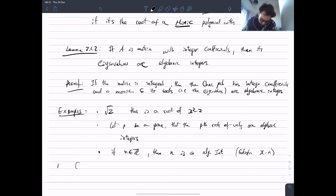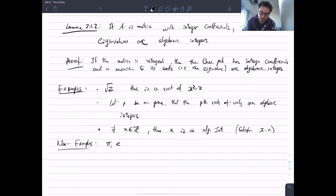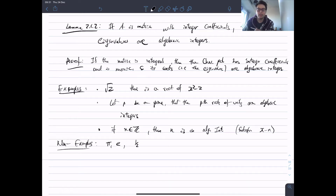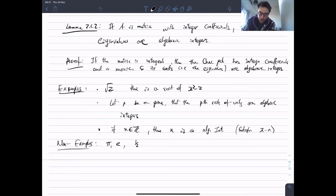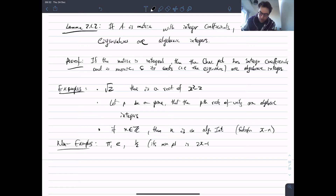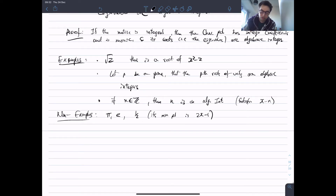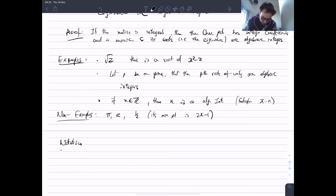Some non-examples: pi and e are not even algebraic numbers, so they aren't algebraic integers either. The number one-half is not an algebraic integer because it does not satisfy a monic polynomial with integer coefficients. Its minimal polynomial is 2x minus 1, which is not monic. So the only rational numbers which are algebraic integers are in fact just the integers.